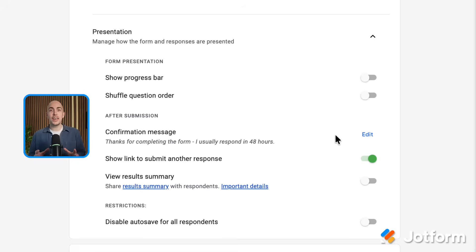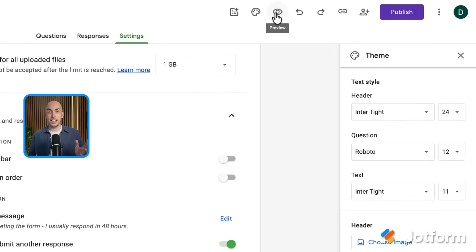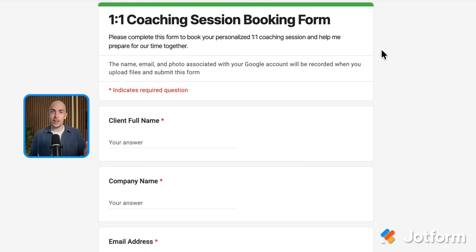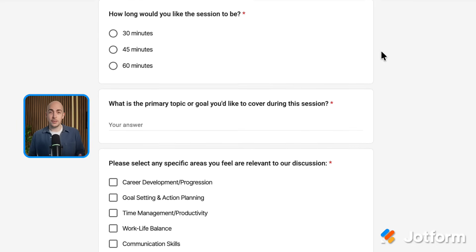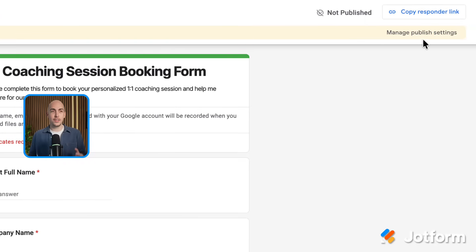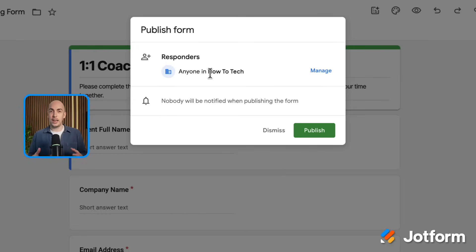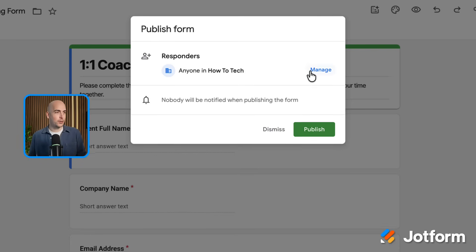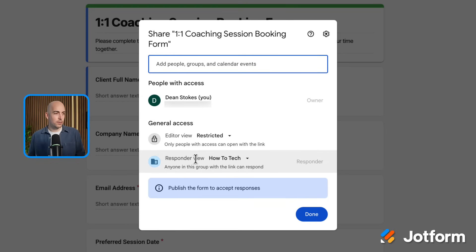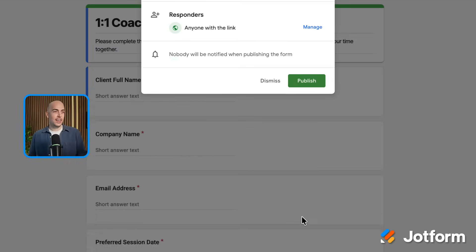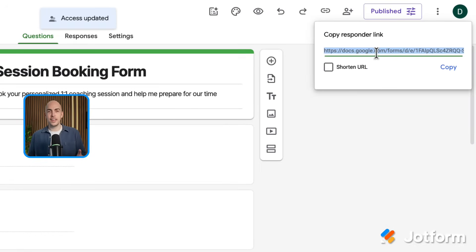It's time to publish it so that people can fill it out. The way that I like to do this is to click the preview icon, which is like an eyeball at the top of the screen. That's going to open up this preview version of the form — a good way to check that it looks how you want it to. At the top right of the screen, there's a button that says manage publish settings. That takes me to the sharing screen, and at the moment it says the responders are anyone in How to Tech. But I want this to be open to absolutely anybody, so I'm going to click on the manage button, change this to anyone with the link, click done, and now I can click publish and get the link to send out to people.